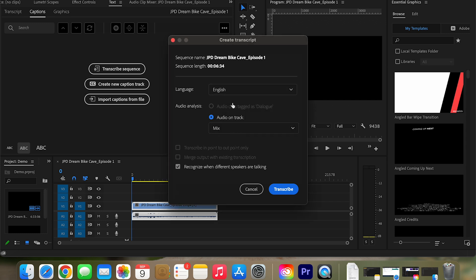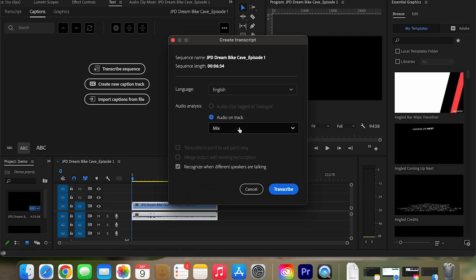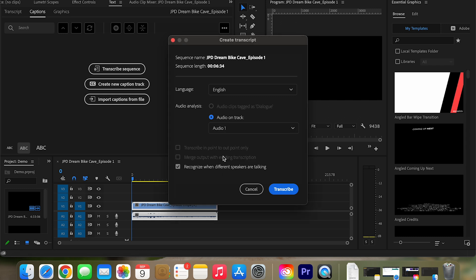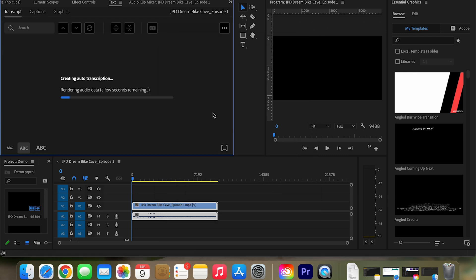Because this is English, I'm going to choose English and then ask you to choose the audio track. There's just one audio track. So I'm going to keep it on mix or well, let's just put it on audio one because I have one track. And then I wanted to recognize the different speakers. Even though I'm the only person in here, I just want to show you just what that looks like. And then you just click transcribe.